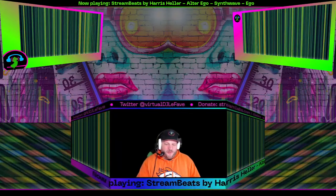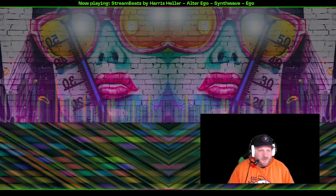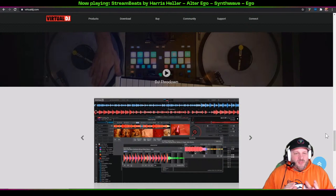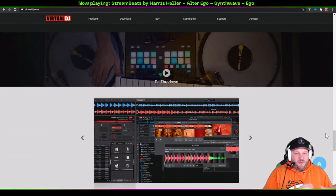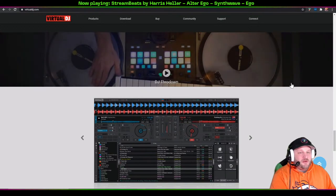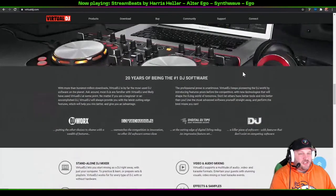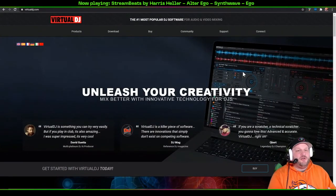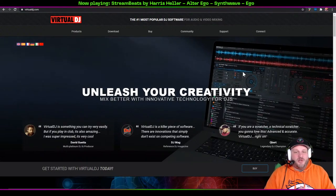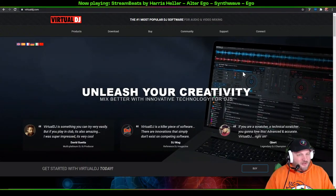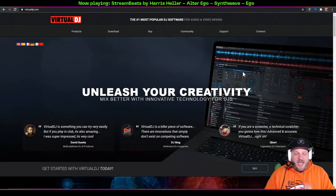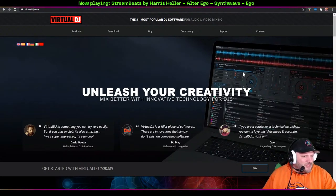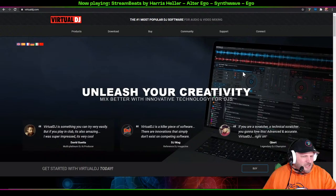We're going into the display capture now. What you're looking at is actually a second computer — my laptop — so I can show you everything completely from scratch, 100%. This is how you download it, this is how you install it. You're going to see everything happening right here in real time.